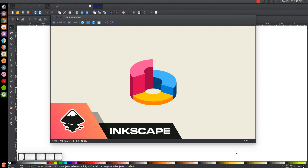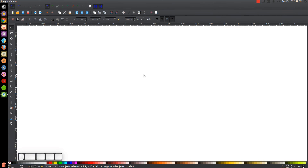This is Nick with LogosbyNick.com and in today's tutorial I'll be demonstrating how you can create this 3D vector pie chart icon using Inkscape. At any point in this tutorial you can look down at the bottom left-hand side of my screen to see which mouse clicks and keystrokes I'm using. So I'll minimize this and we'll get started here in Inkscape.